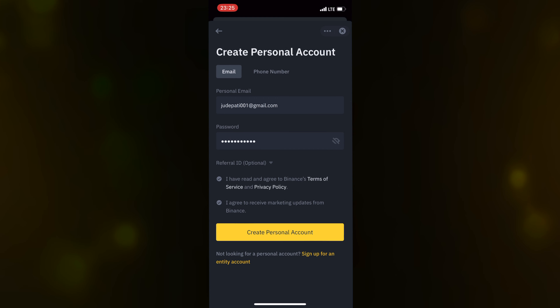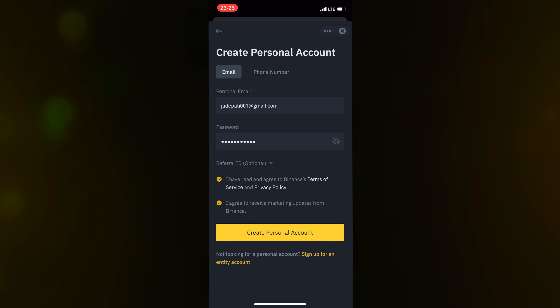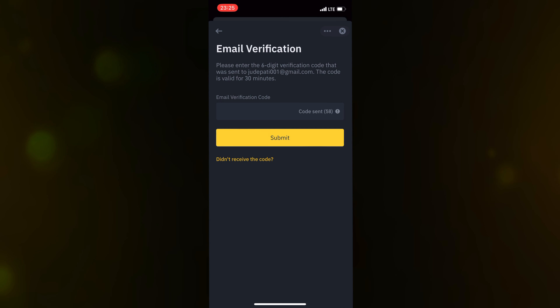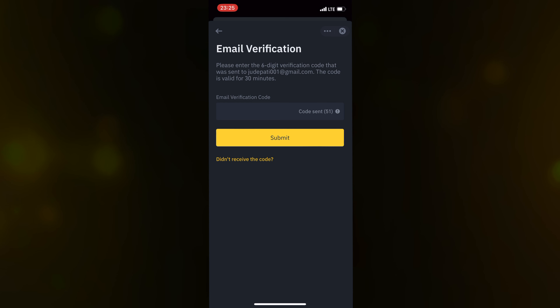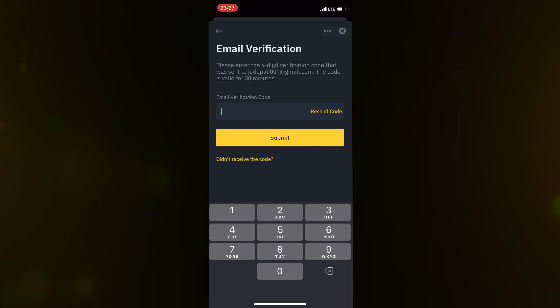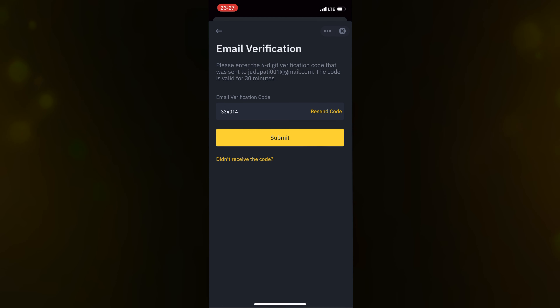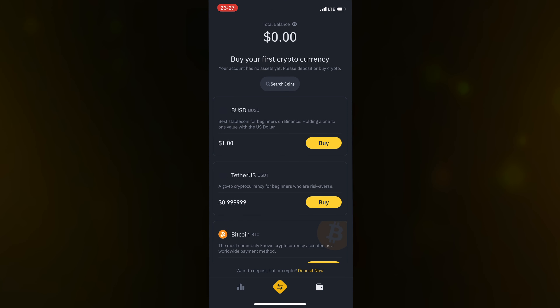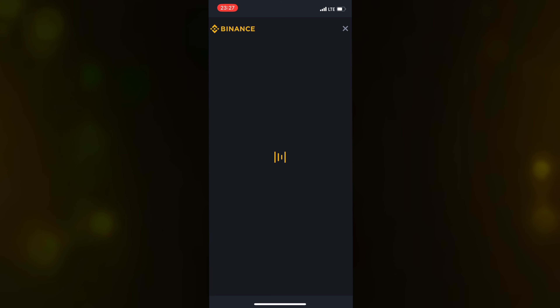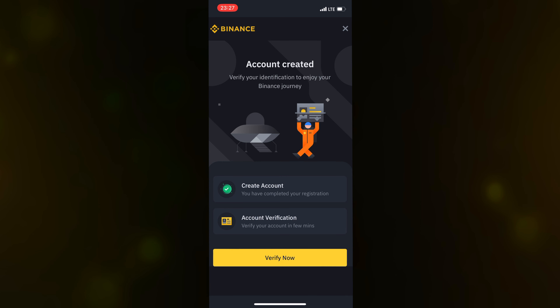I created a special email for this account: judepatti001@gmail.com. Enter your password — I'll use a random password, something like 123456789pi followed by an exclamation mark. Then click on Create Personal Account after agreeing to the terms and conditions.